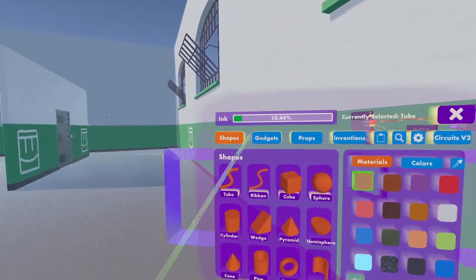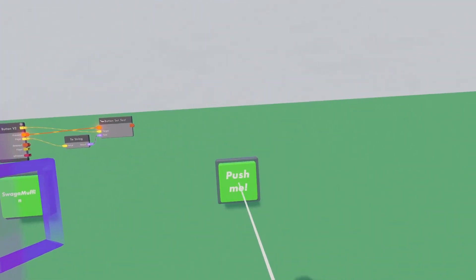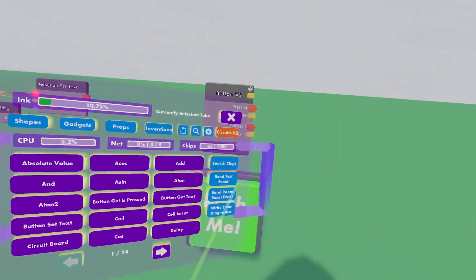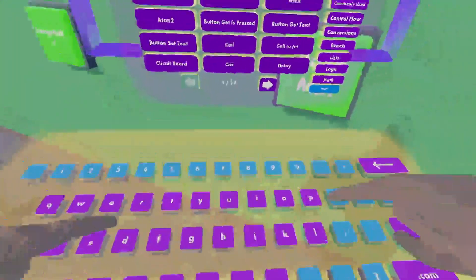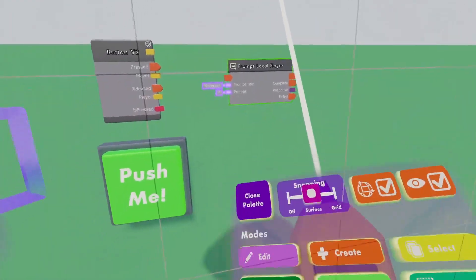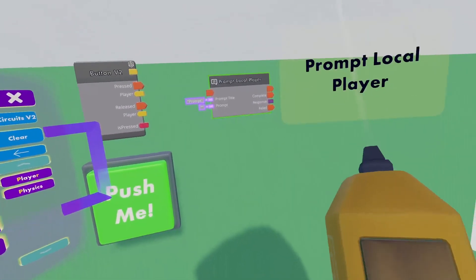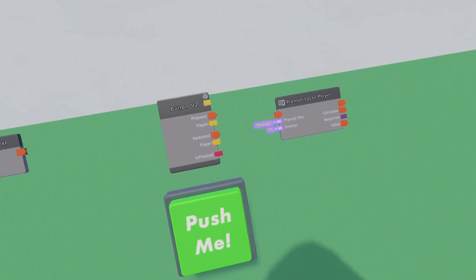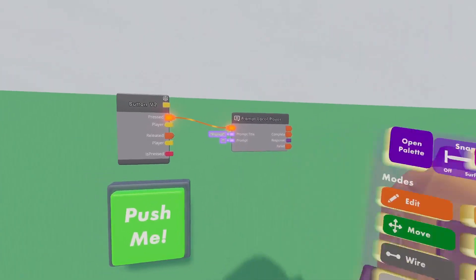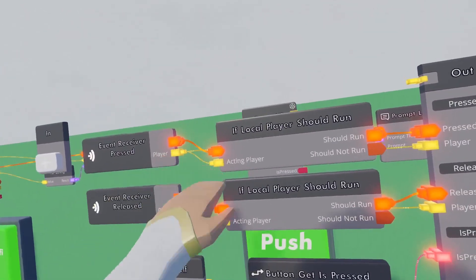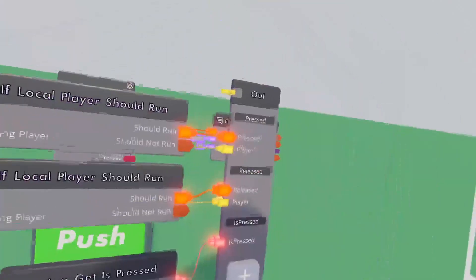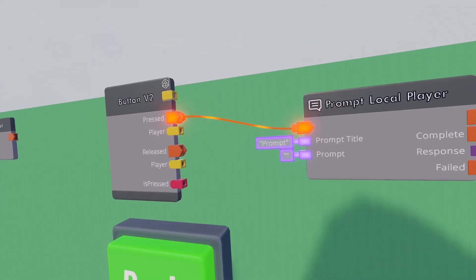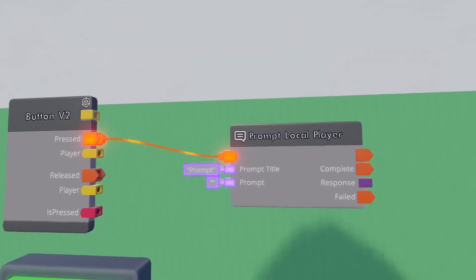Now to get a bit more elaborate with strings, let's get a new button v2. We can ask for a string from the player that pressed the button. This chip is called prompt local player. Now the local player is the player that pressed the button. I am the local player of my setup, you are the local player of your setup. When we look on the inside of this button, you will see when the button is pressed, it compares who the player is that pressed the button and says it should only run if that player is local.